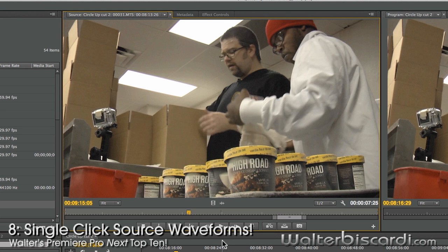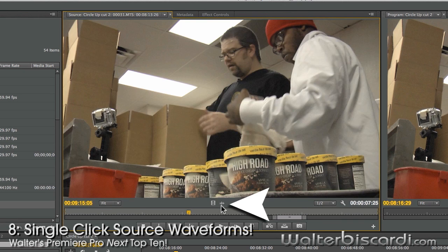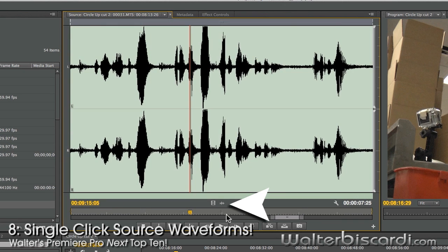Single click waveform viewing. Waveform. Video. Waveform. Video. Waveforms.